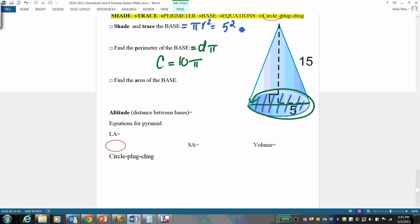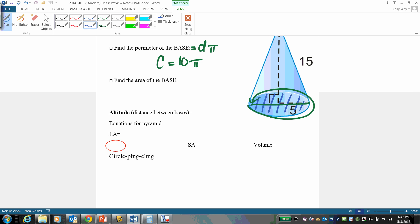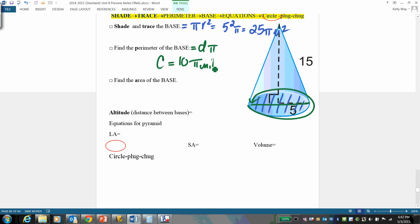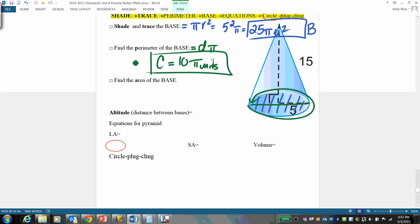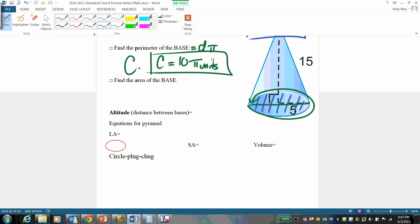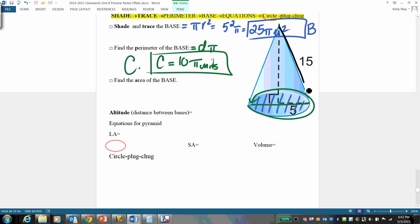That gives us 25π. Our units for the base are units squared, and for the perimeter just units. Let's label and box that — capital B, that's our base. And we already have our circumference. We trace the 15; that's not the true height, that's our slant height — we will need it.